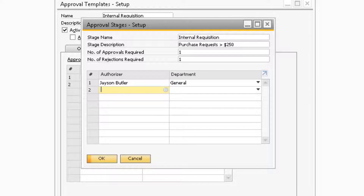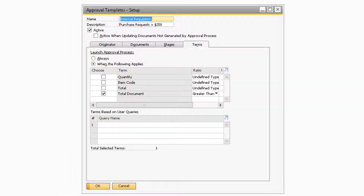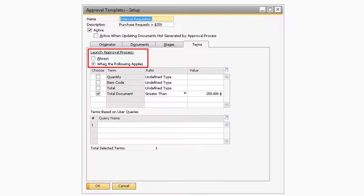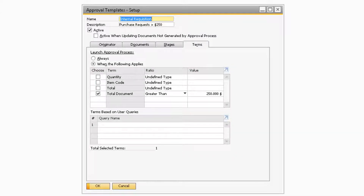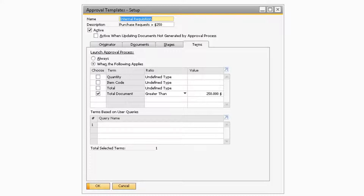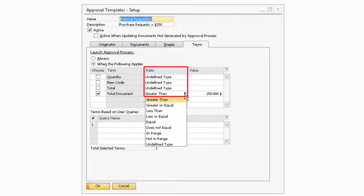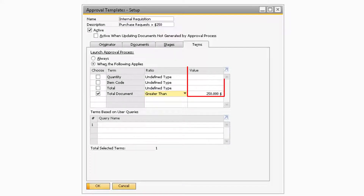Now that the approval stage has been added to the approval template, let's move on to the Terms tab. This is where you can designate certain criteria that must be met in order to trigger the approval process. Towards the top of the tab are the Launch Approval options. You can choose to have the approval process always activate when the specified document is added, or you can select the When the Following Applies radio button. If selected, a table will appear where you can choose when the approval process will activate. You can specify the activation criteria based on quantity, item code, total, and document total. After choosing which terms the approval process will look at, you can specify when it will activate by selecting a value in the Ratio dropdown. The Value field is where you can enter the specific value you want the approval process to take into consideration when activated.